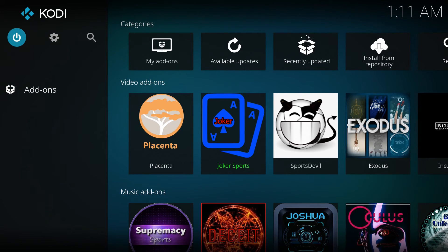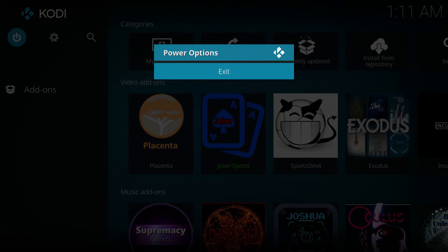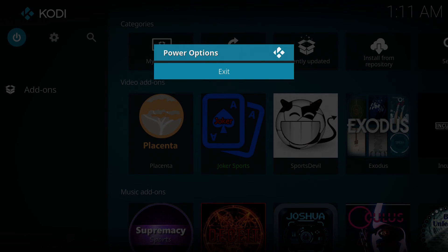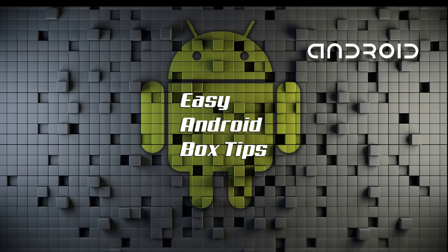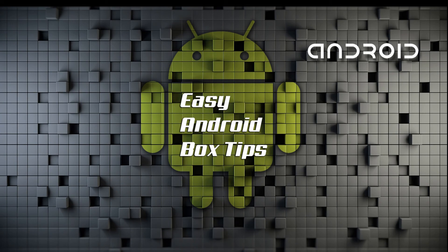I'll just exit Kodi. And there you go. That concludes this tutorial. Thank you for watching and please subscribe to the channel.